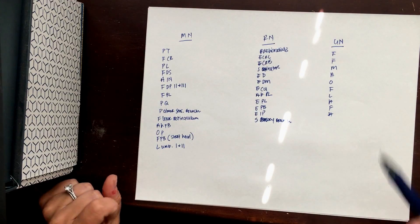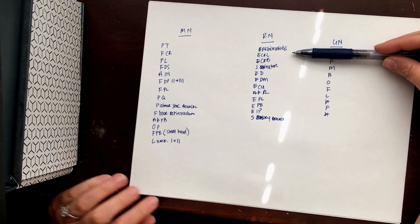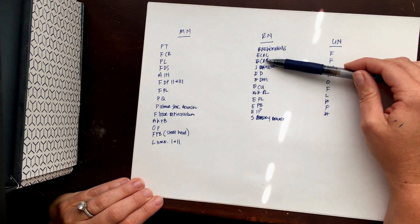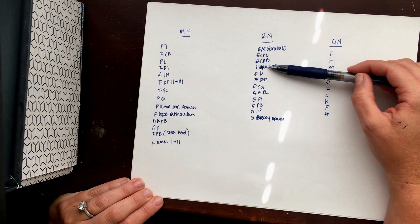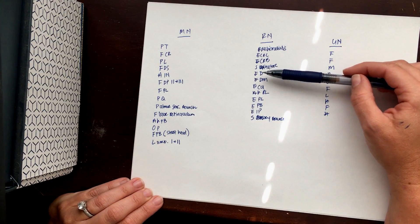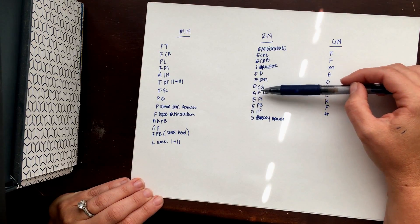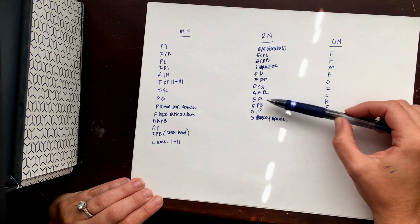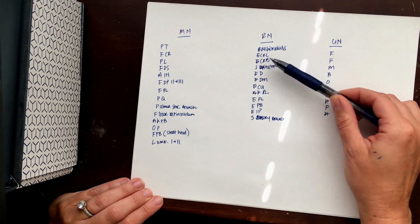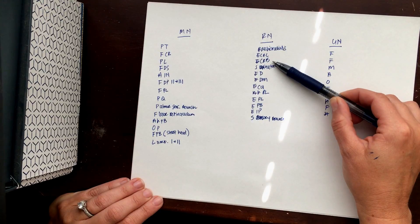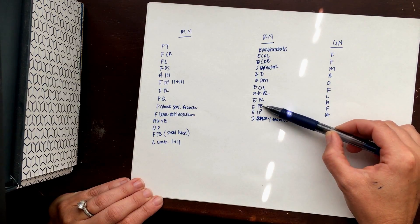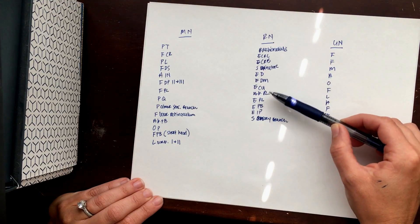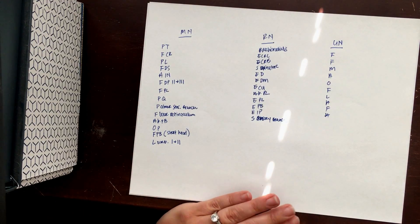And I like to remember this one in order. We know we're going to start with the brachioradialis, and then ECRL, ECRB, supinator, pretty easy to remember in that order. Then we start with our Ds: ED, EDM. Then we start with our Cs: ECU, abductor pollicis longus. But then this is what's interesting to note. Up here we have ECRL and ECRB. Once we get down to the EPs, we have EPL and EPB. So LB, LB. It's kind of nice to keep them in order that way.